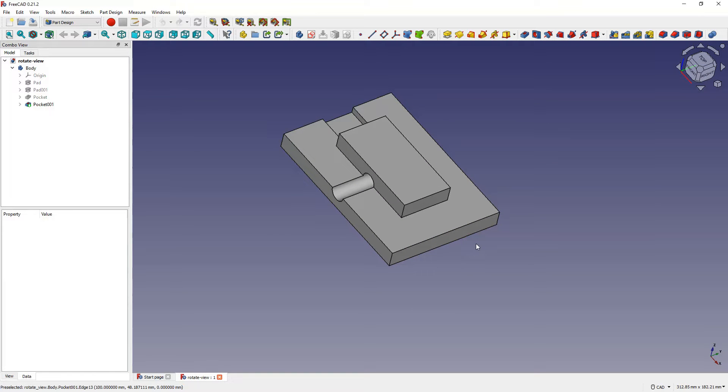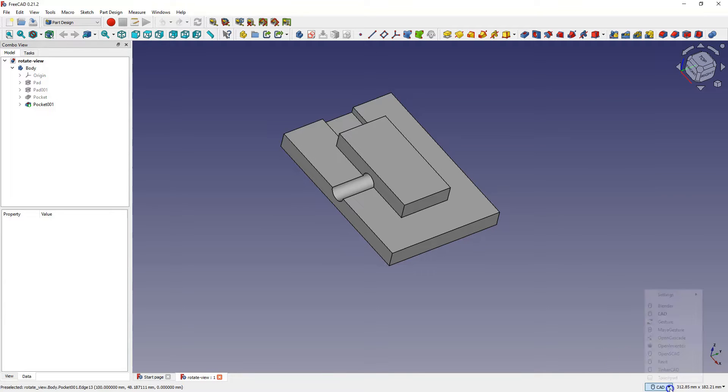This might seem simple for experienced users but beginners may find it confusing, especially since different people use different navigation styles. For example, I use blender navigation style which navigates differently.